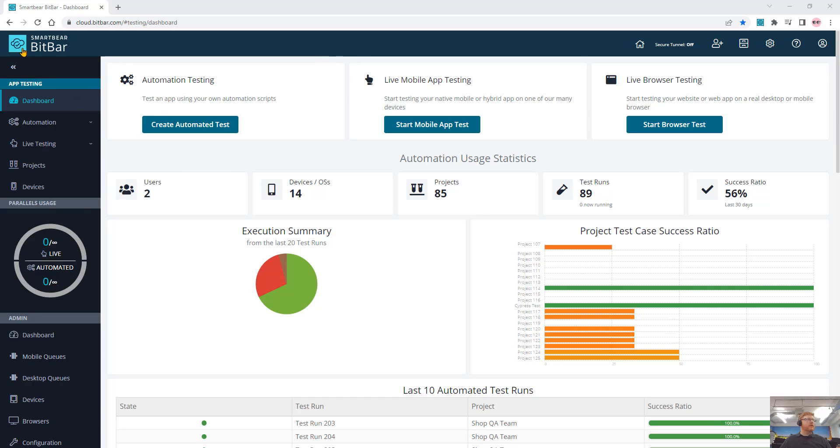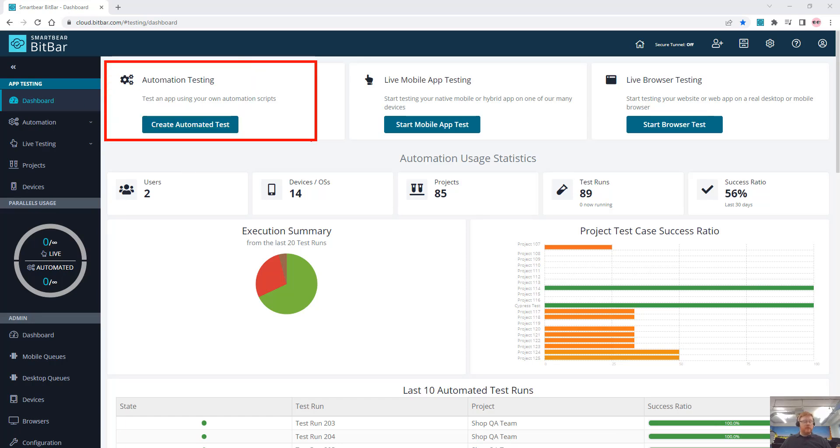So first things first, we look at our BitBar dashboard. We can see that we can do automation testing, which we'll cover in this video.